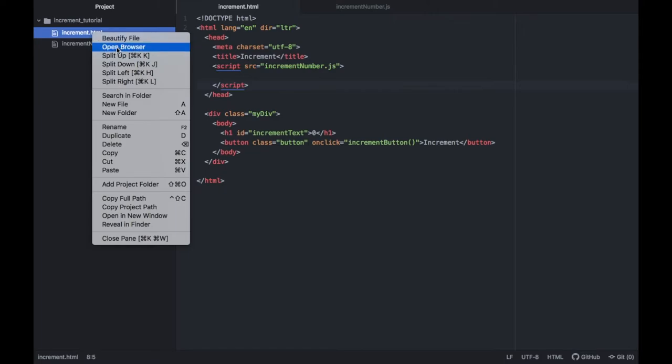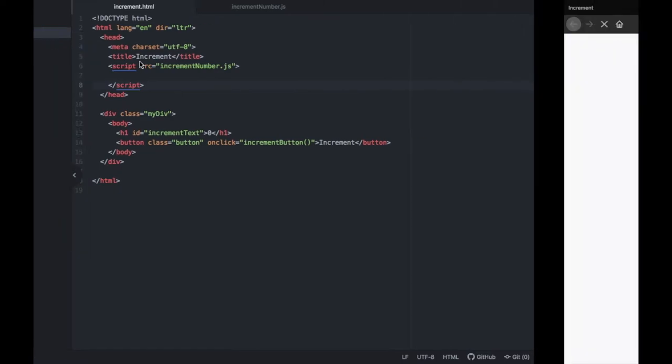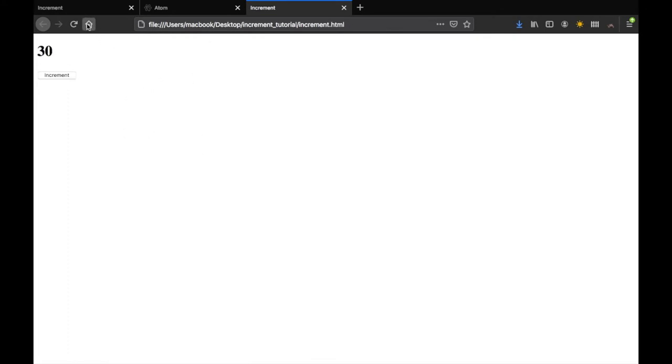With that being done, let's just remember to save and then let's go ahead and open this increment dot HTML file by right clicking on it and clicking on open browser. This will just load it into the browser where we can test it out. If you click on the increment button, it will increment the number by one.